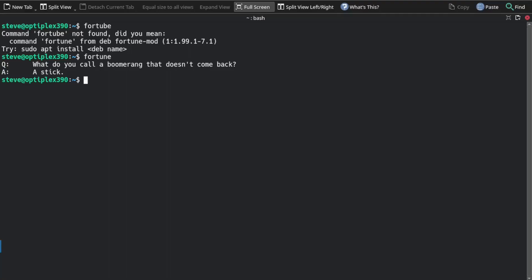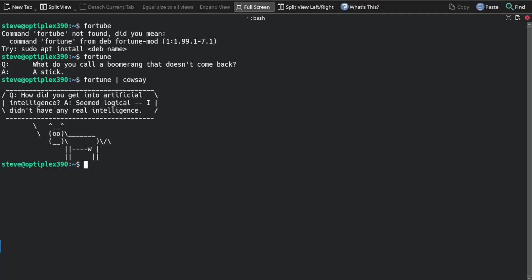Here's something. I don't know how many people know this, but you can pipe Fortune through Cowsay. And you get Cowsay and what the Fortune program brings up. How did you get into artificial intelligence? It seemed logical. I didn't have any real intelligence.